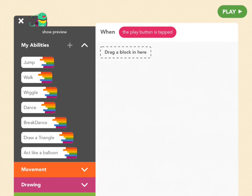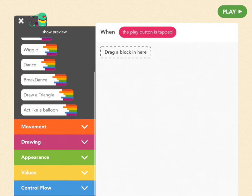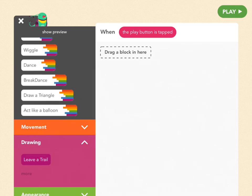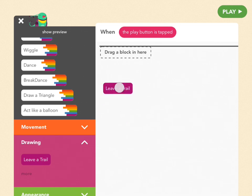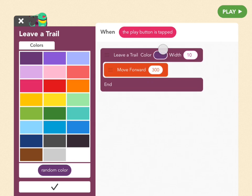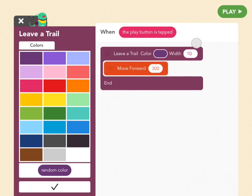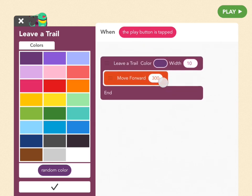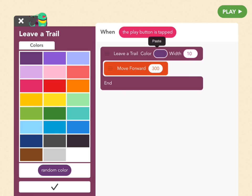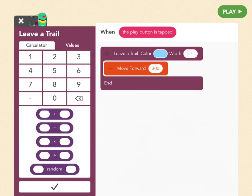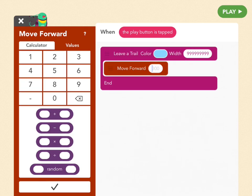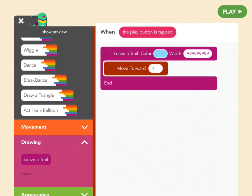So first we're going to draw the sky and the way we draw anything in hopscotch is by leaving a trail which you can find in your drawing menu which is that purple tab. So drag out a leave a trail block which just means that within this block anywhere bird moves, a line will be drawn behind her. So in this case she would be leaving a dark purple trail that's 10 wide and 300 long. In order to make the sky we need to make the whole screen blue. So let's change the color of this leave a trail to blue and the width to something crazy big like 9 trillion. And let's make the length just one. So we're basically just making a giant dot.